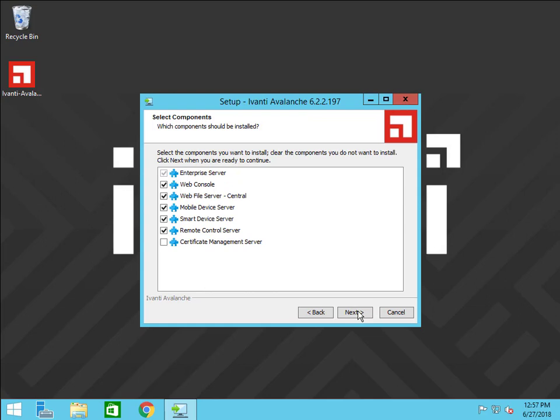Select which components you want installed on this computer. You can either install all of the components on one computer, which is best if you plan on only managing one location, or distribute the components over multiple systems, which is best if you plan on managing multiple locations and will need to manage memory and processing power demands.